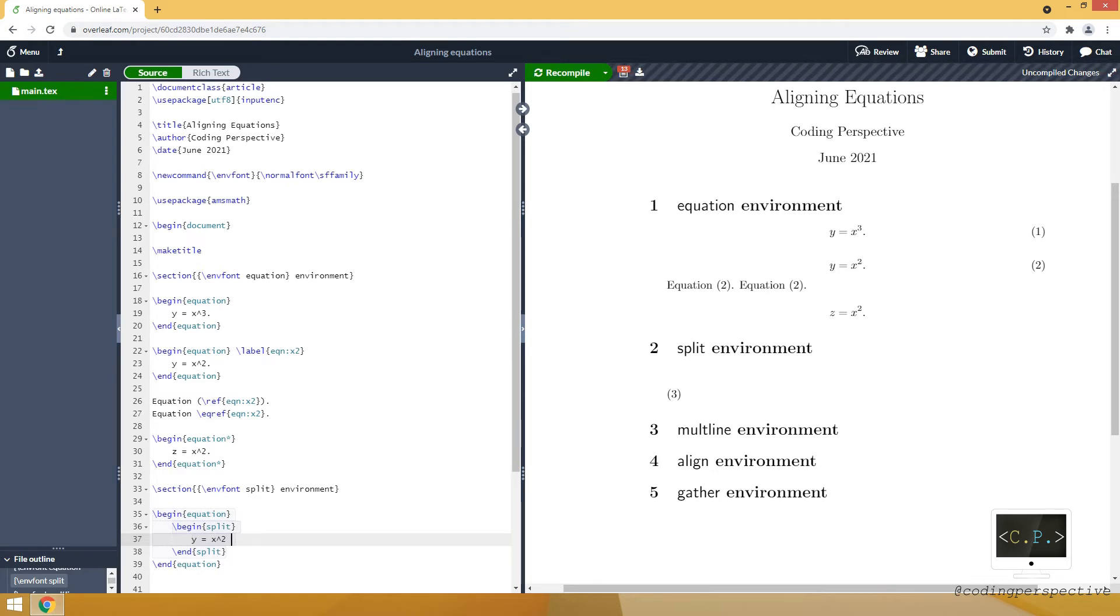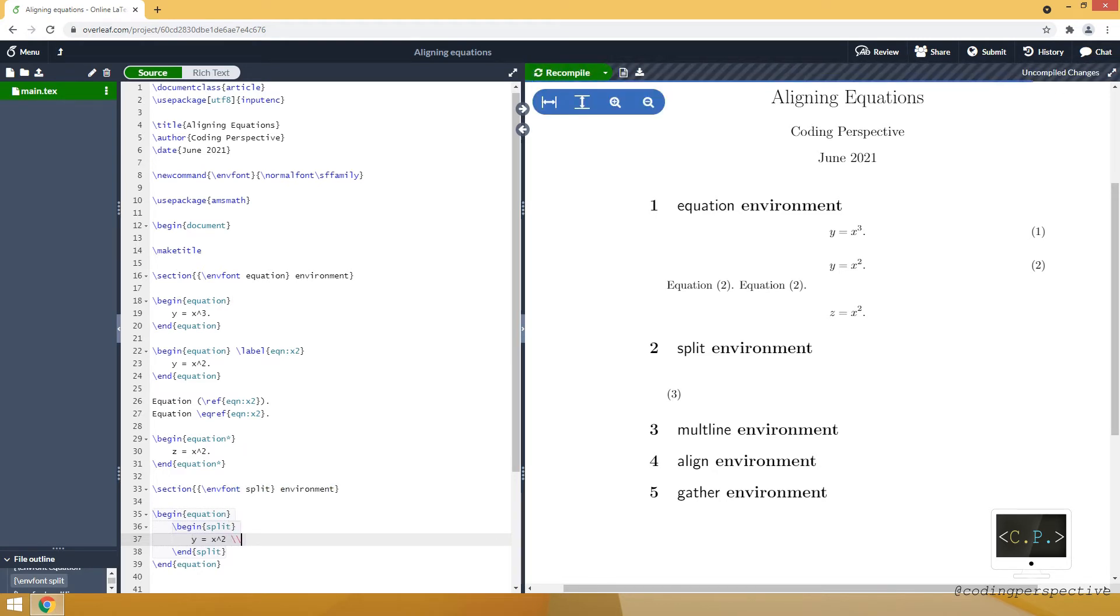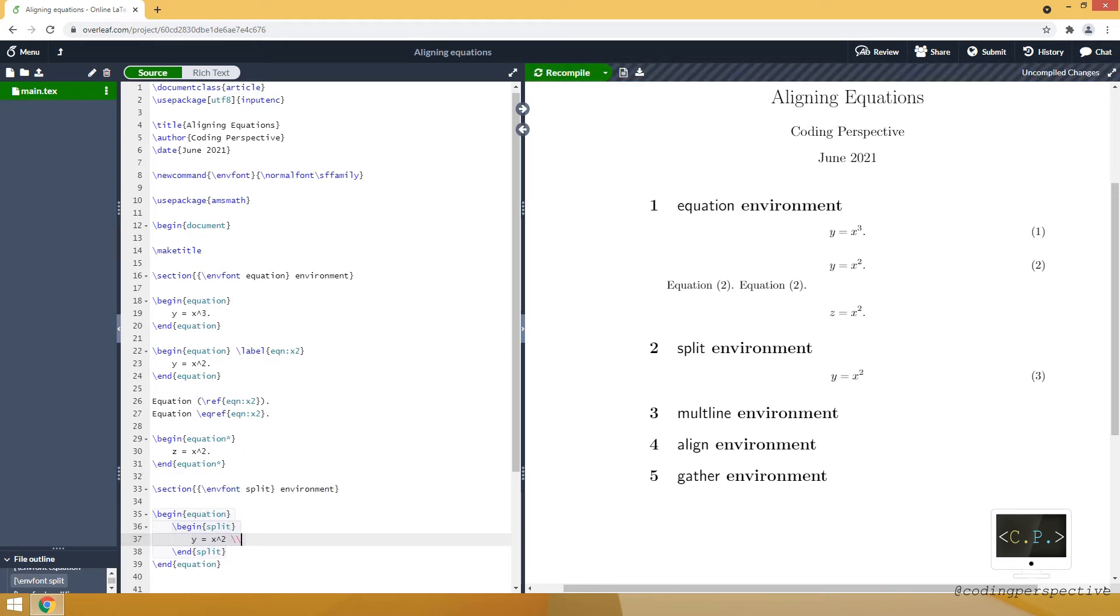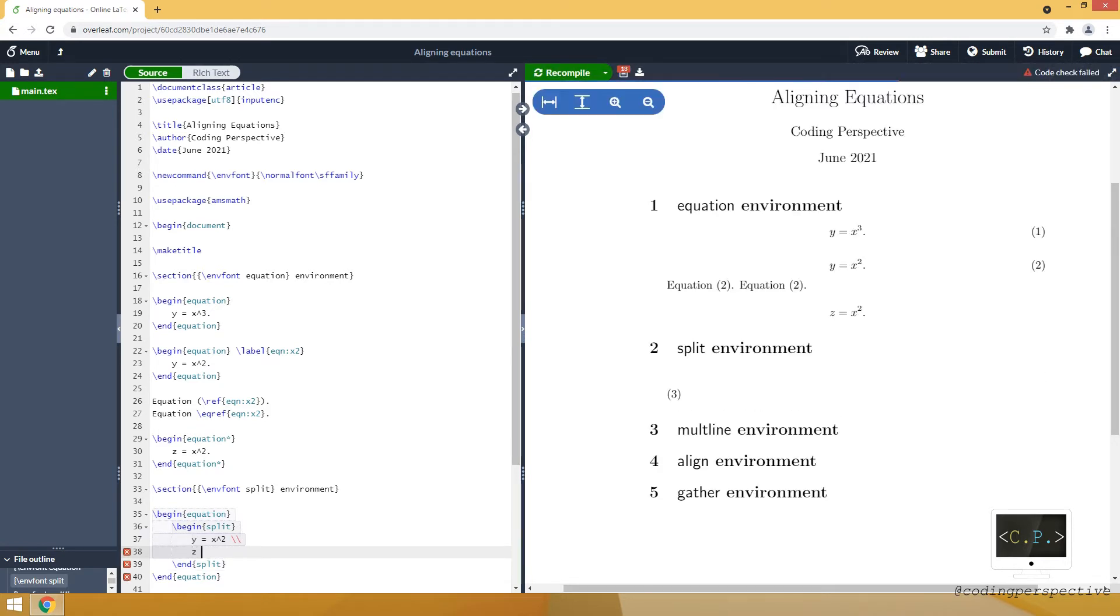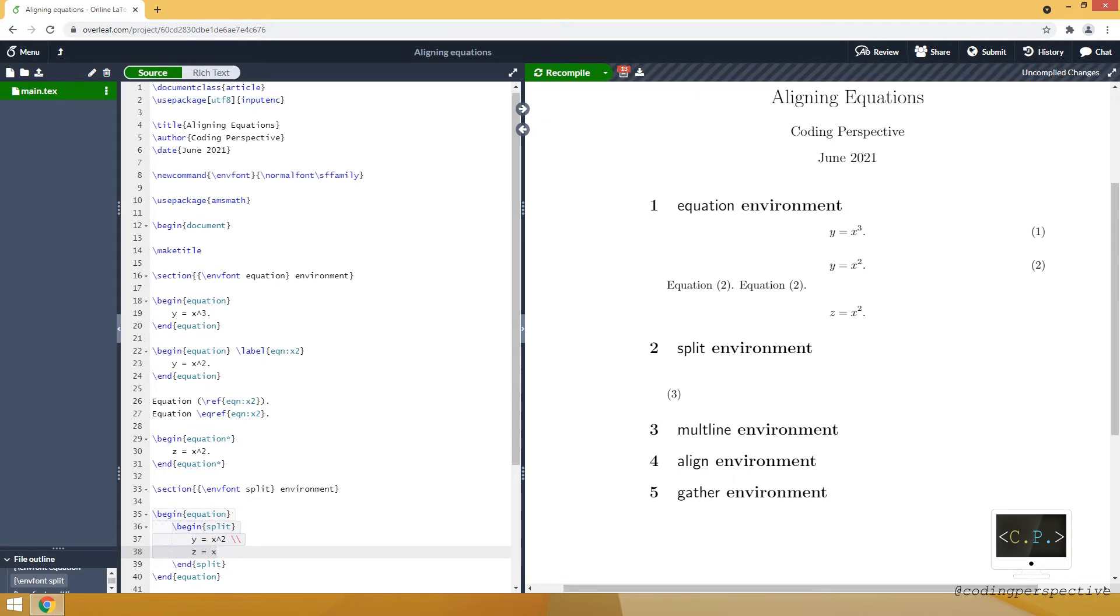And then I can use double backslash, which indicates that I will pass to the new line. And say that x is equal to x cubed plus x squared.